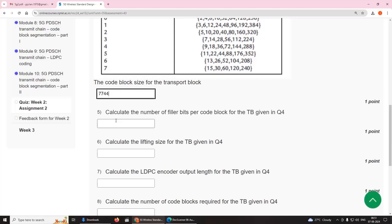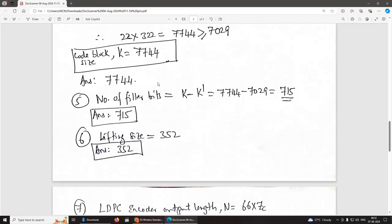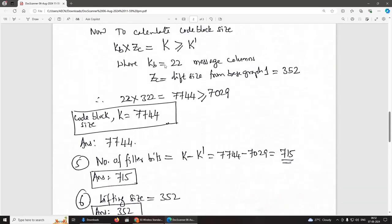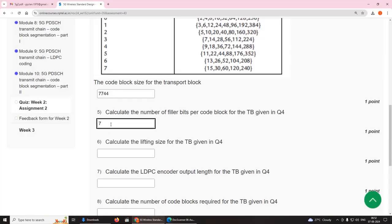Fifth question: calculate the number of filler bits per code block for the transport block in Q4. The number of filler bits = K − K′ = 7,744 − 7,029 = 715. The number of filler bits is 715.